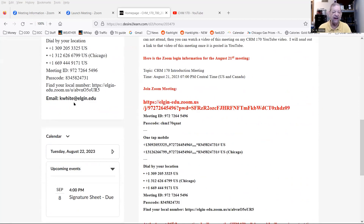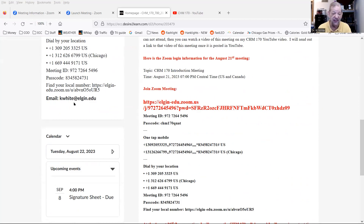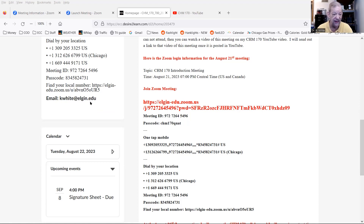My email is ky.elgen.edu. When I send an email out to the whole class via D2L, it goes from a different address that I never see. If you respond to that, you won't reach me — email ky.elgen.edu directly. Now I'm going to be doing something on the whiteboard while I talk, and I'll explain later why I'm doing it.